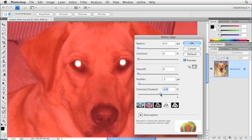You can also use the Contract or Expand options to increase or decrease the size of your selection. So I'm going to increase our selection to about 10, just to make sure I get all the way to the edges of that white pupil area.